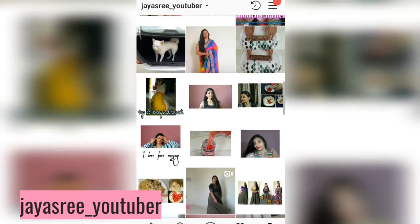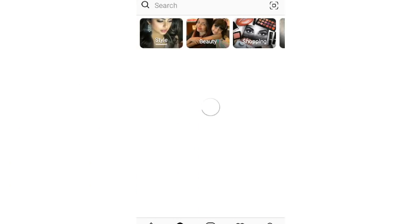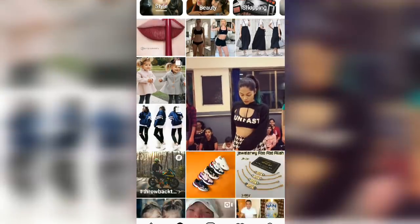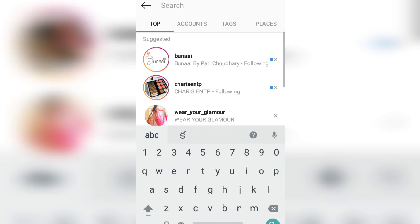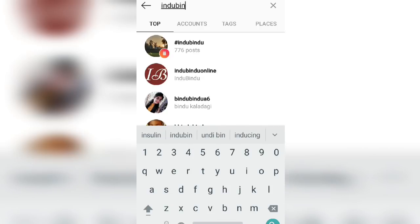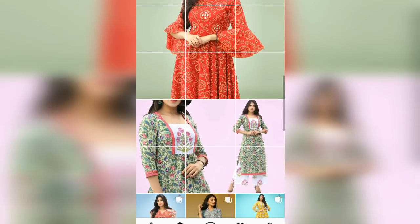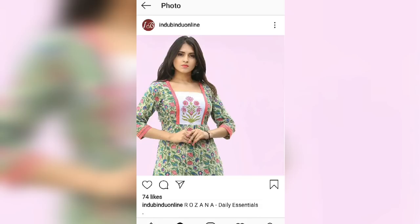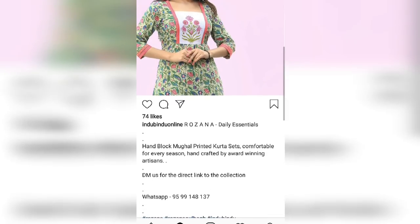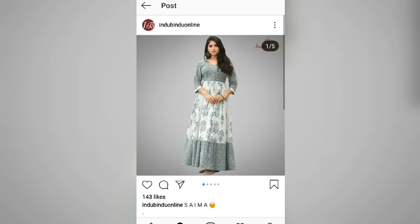I am going to search my main page on Instagram and browse through the designs available there.